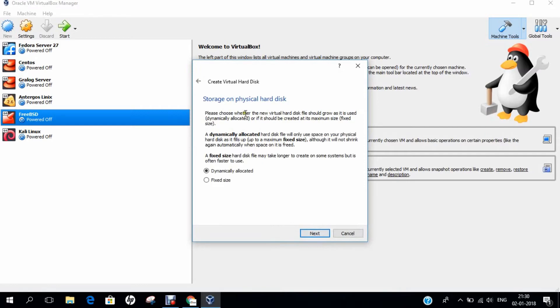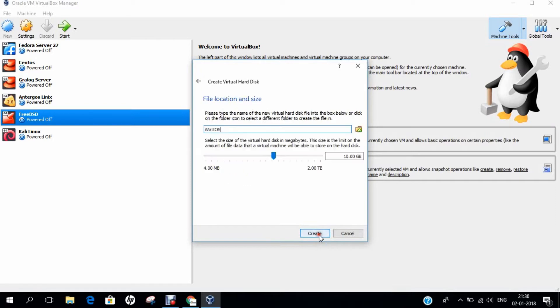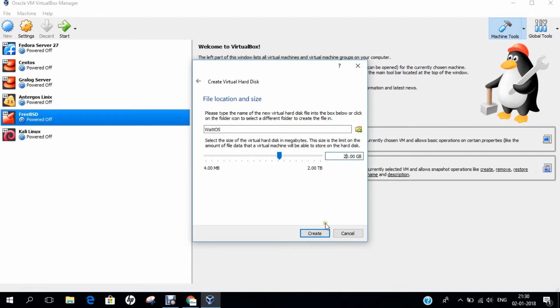Here we have the storage on physical hard disk. We have to create it as dynamically allocated. Let's keep it checked as dynamically allocated. Click on Next. Now, let us allocate some hard disk drive to this Watt OS. 10 GB is okay, but let me increase it to 20 GB so that we can improve the Watt OS with more repositories and packages in the near future. Click on Create.